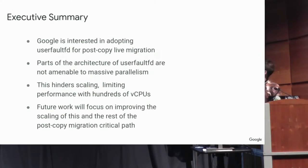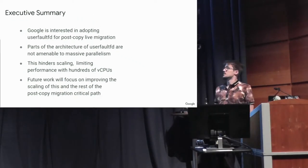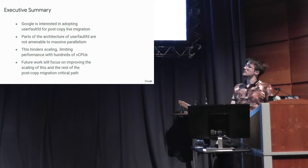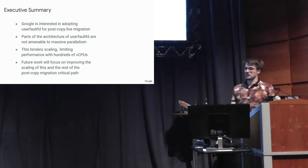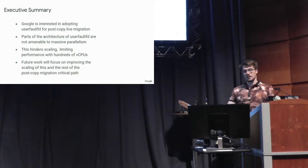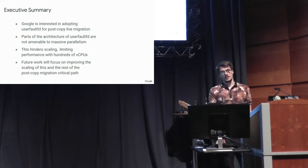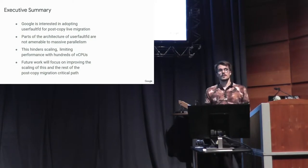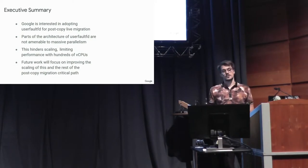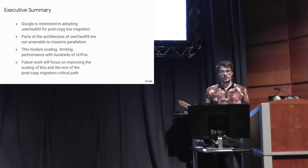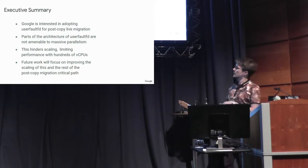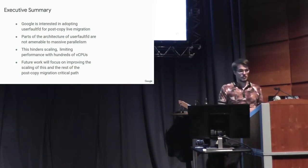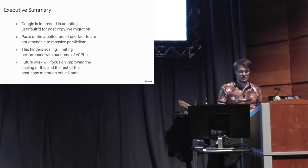So a high-level summary. We currently use a different implementation than UserFaultFD to do post-copy live migration. We would like to adopt UserFaultFD. That's the upstream implementation. But parts of the architecture of it do not scale extremely well when you have hundreds of CPUs. And so there's some more work that we need to do to get this to scale better. And I started investigating what that would take, and this is what I figured out.